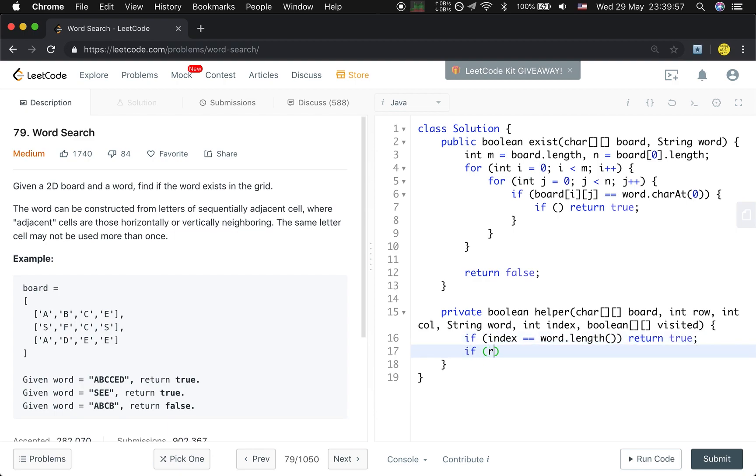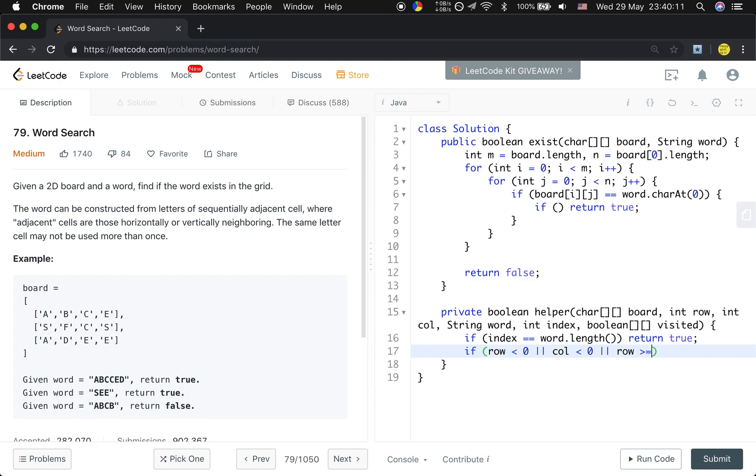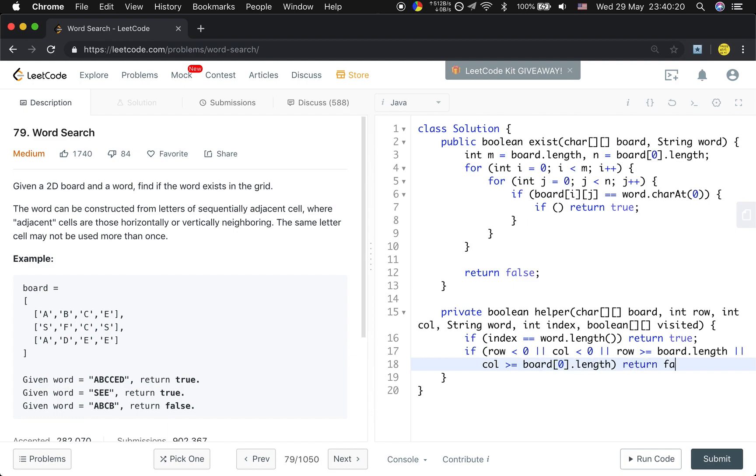But we should first check whether the row index and column index is valid. So if row < 0, or column < 0, or row >= board.length, or column >= board[0].length, we return false.